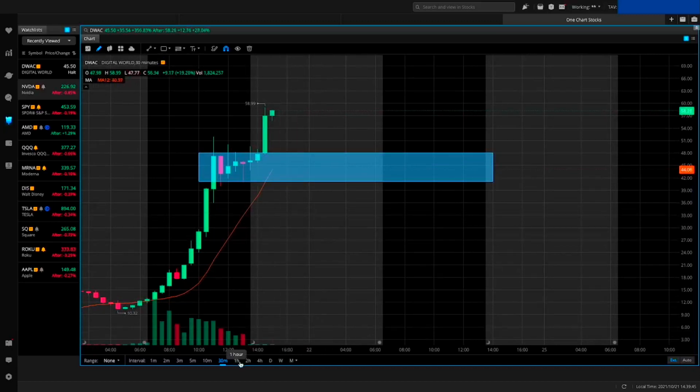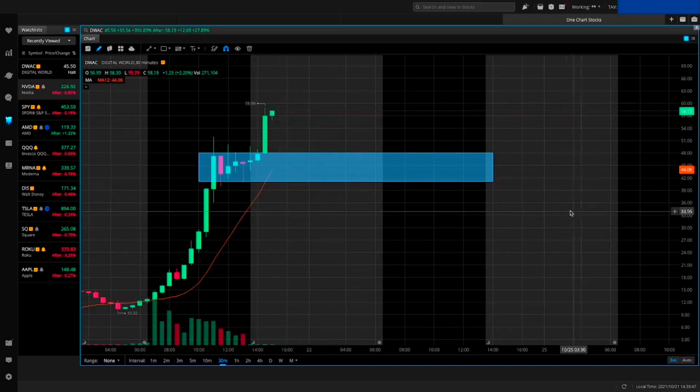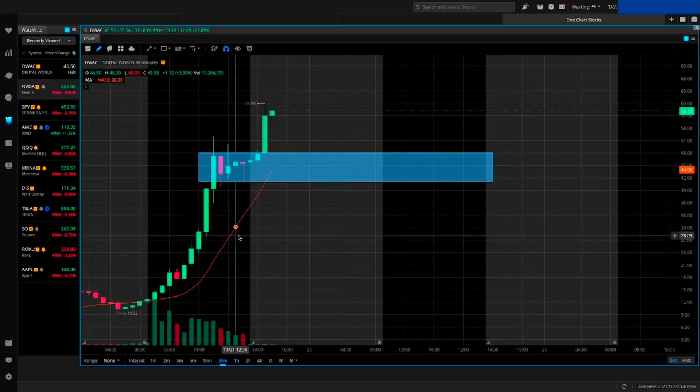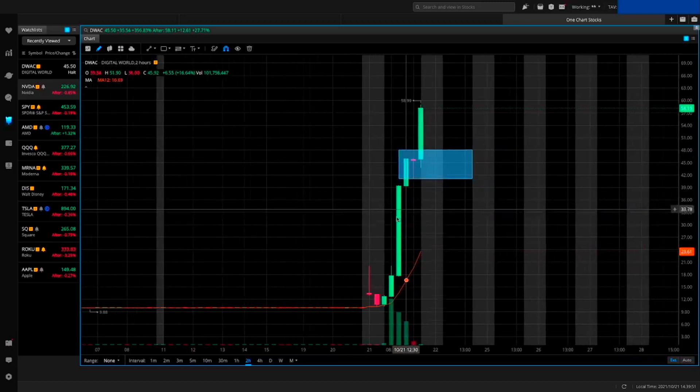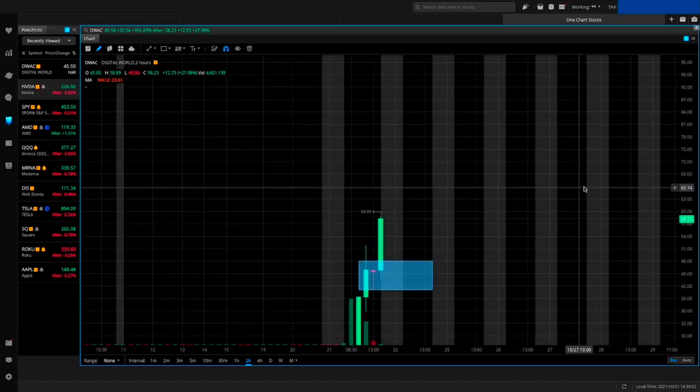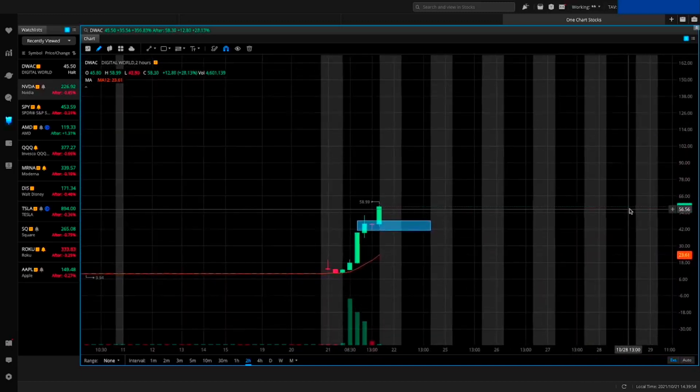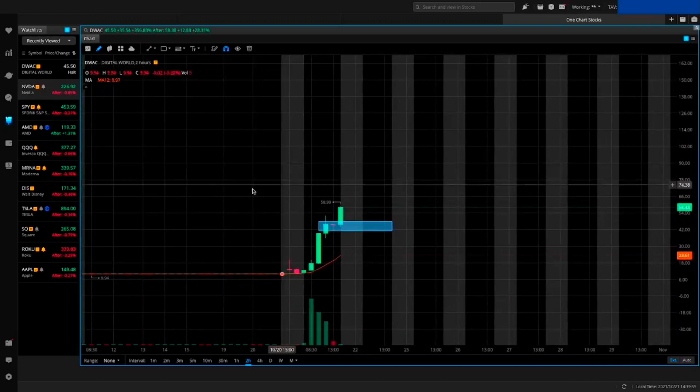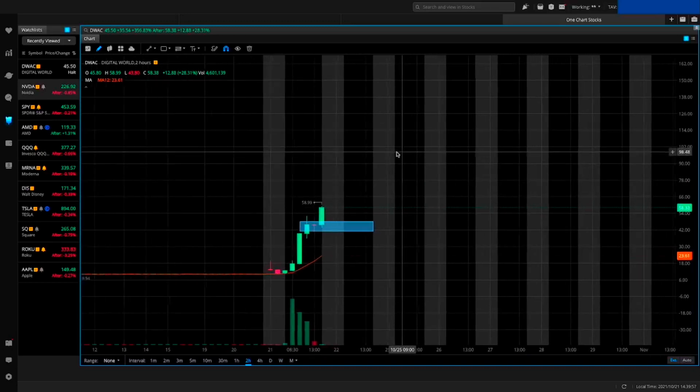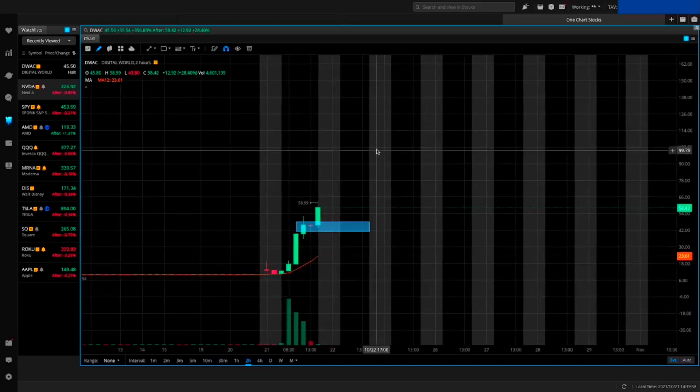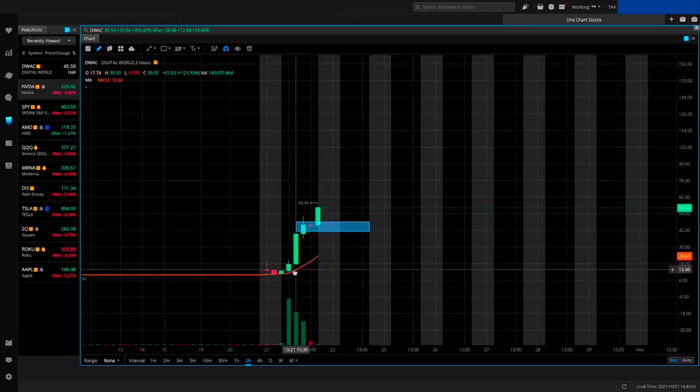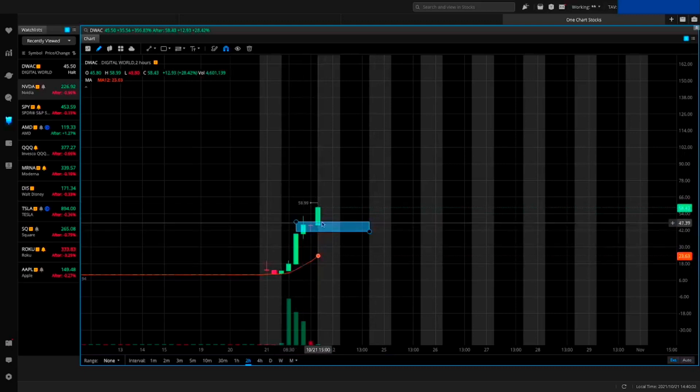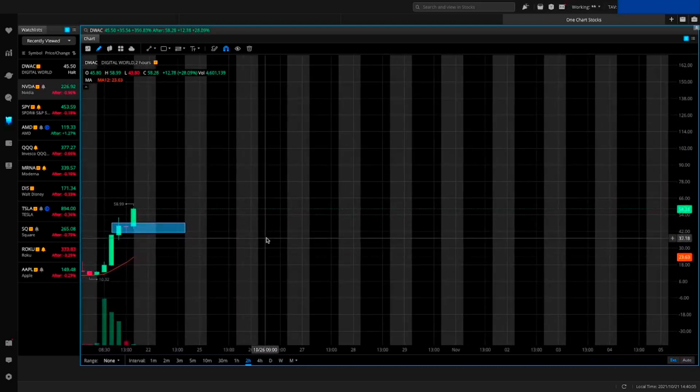If you use Elliott Wave Theory, this could essentially be wave one. How far could it go? I would not be surprised if it goes to $100. That's my opinion - that's where we'll start to get another wall of sellers because it's a clean number.